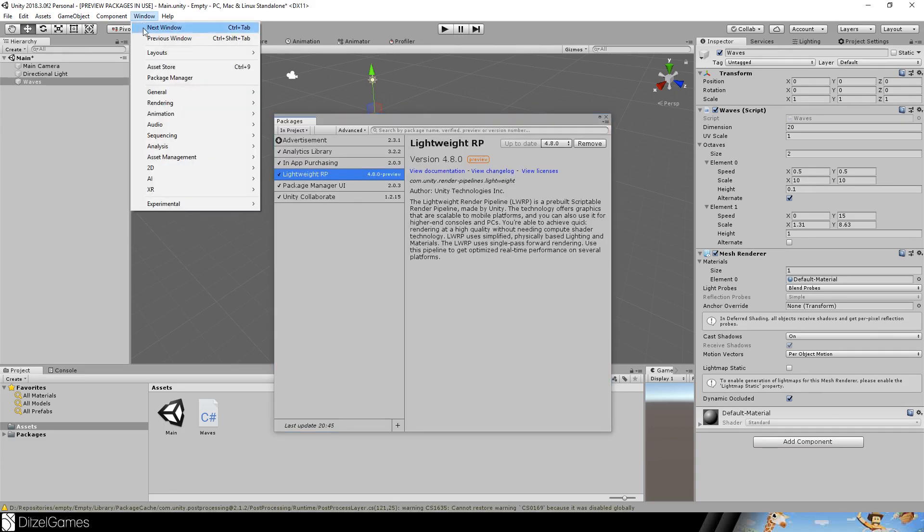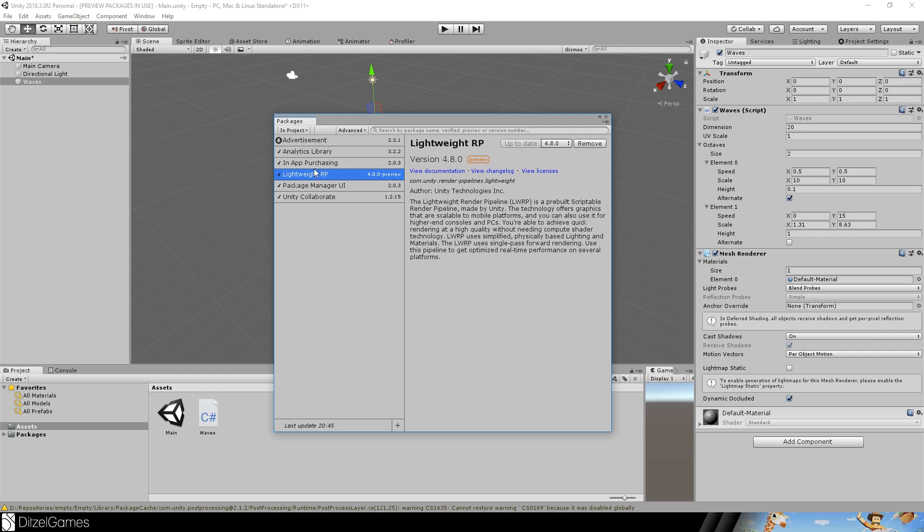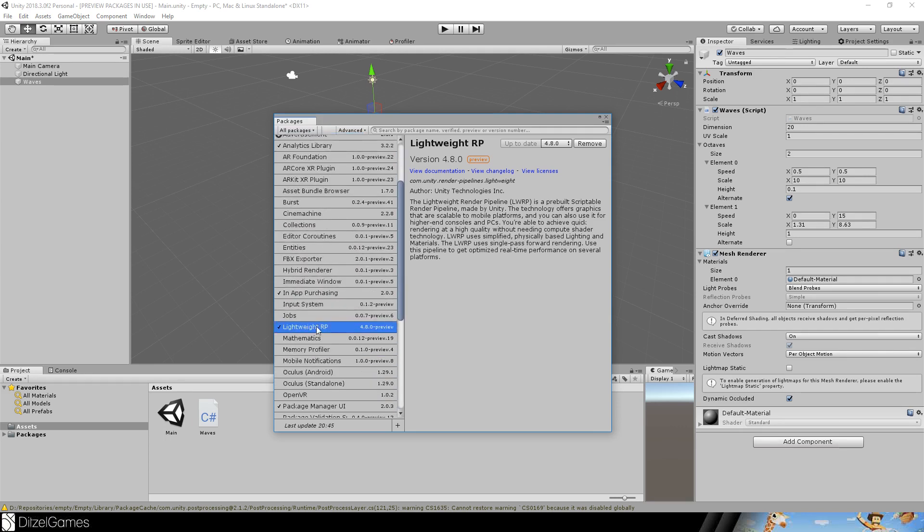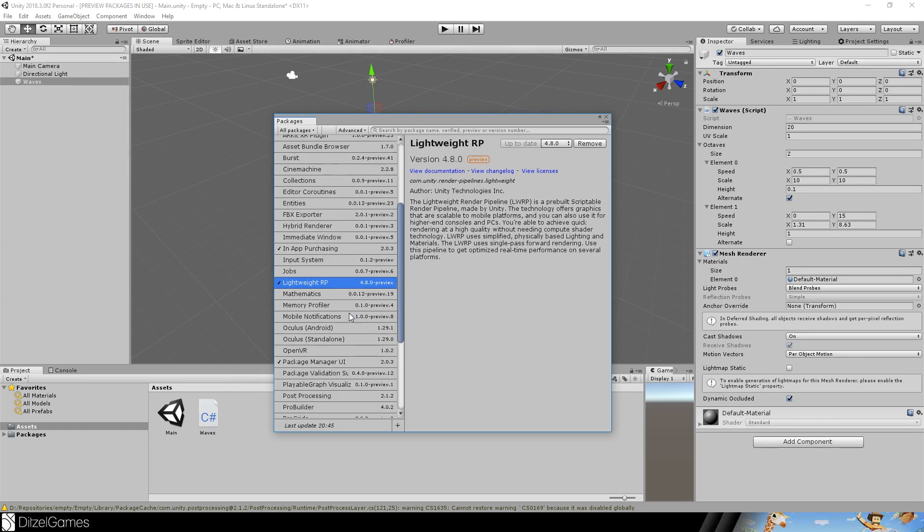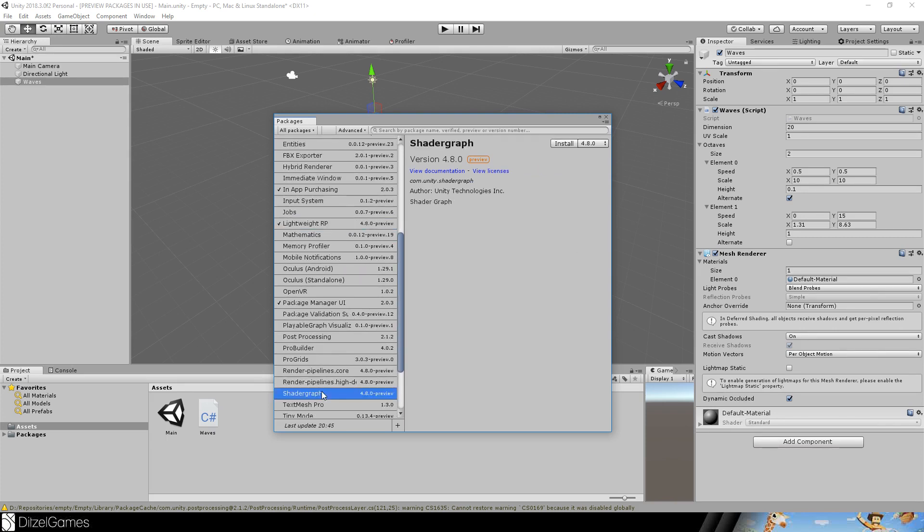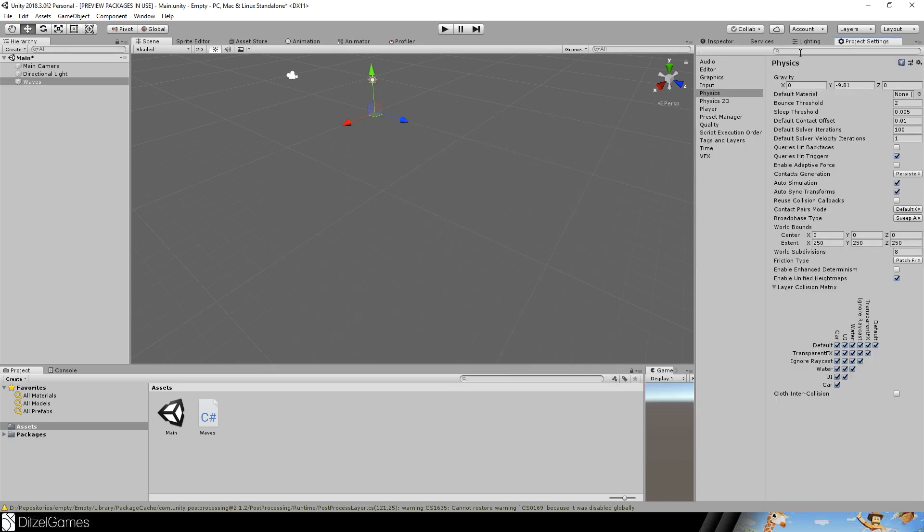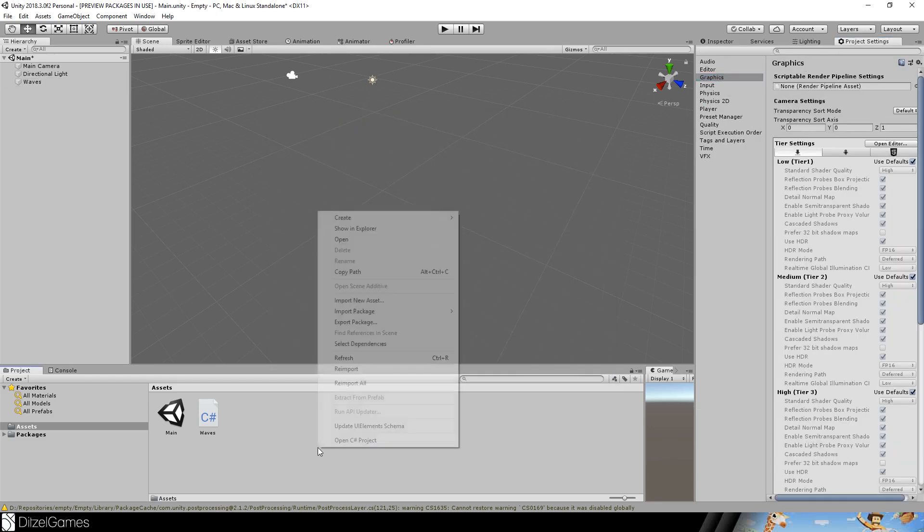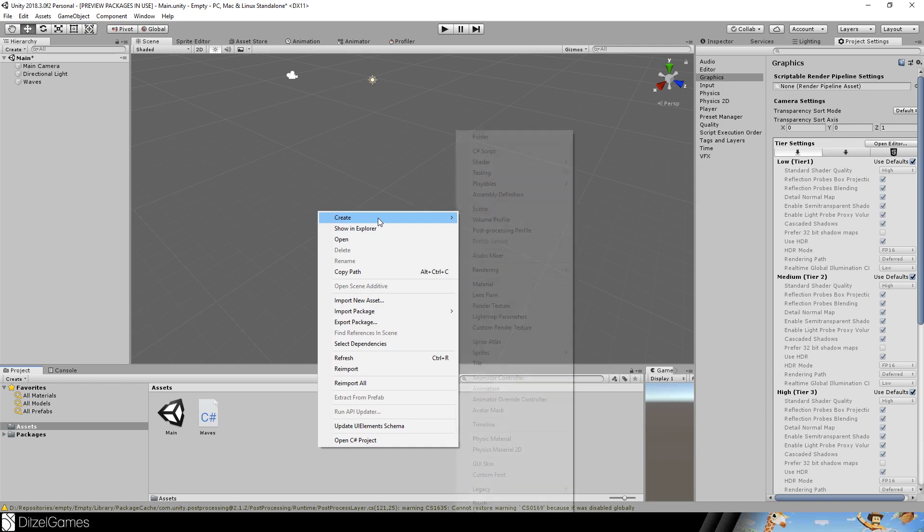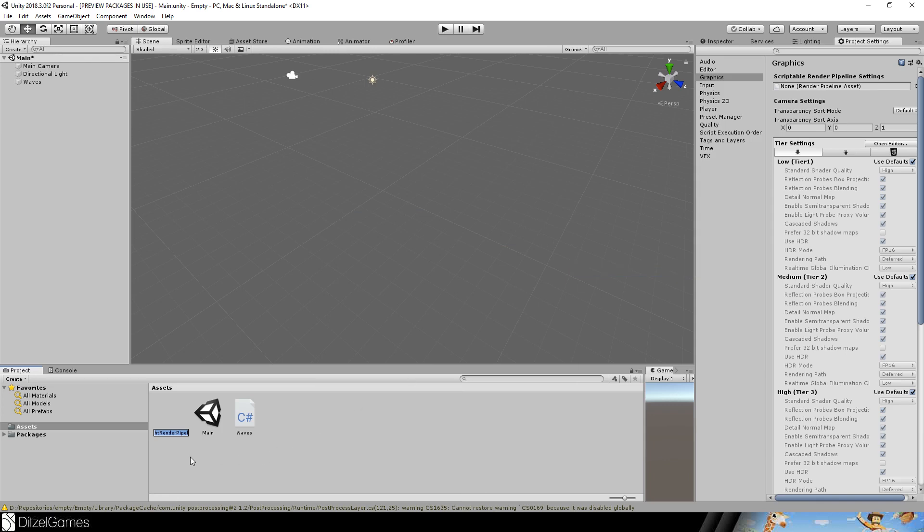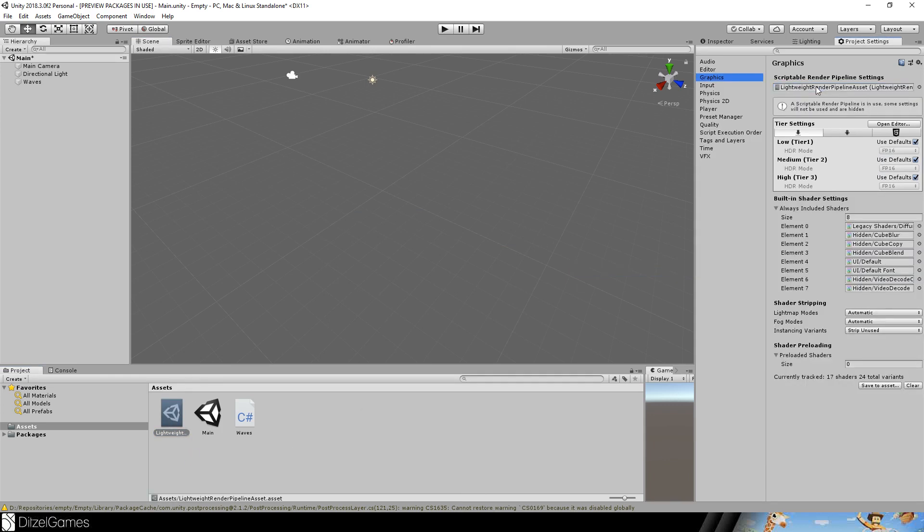To activate these go to window package manager and say all packages make sure that you either install the lightweight render pipeline or the high definition render pipeline and the shader graph plugins. Then in project settings graphics you can set the pipeline asset. You can create this with create rendering pipeline asset. You do not have to set anything, just drag and drop it here.